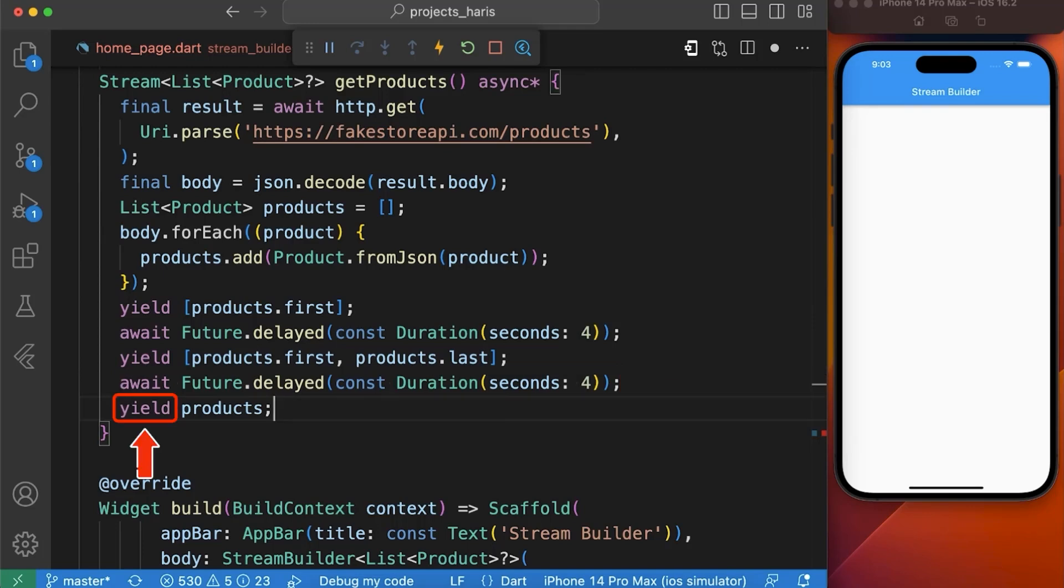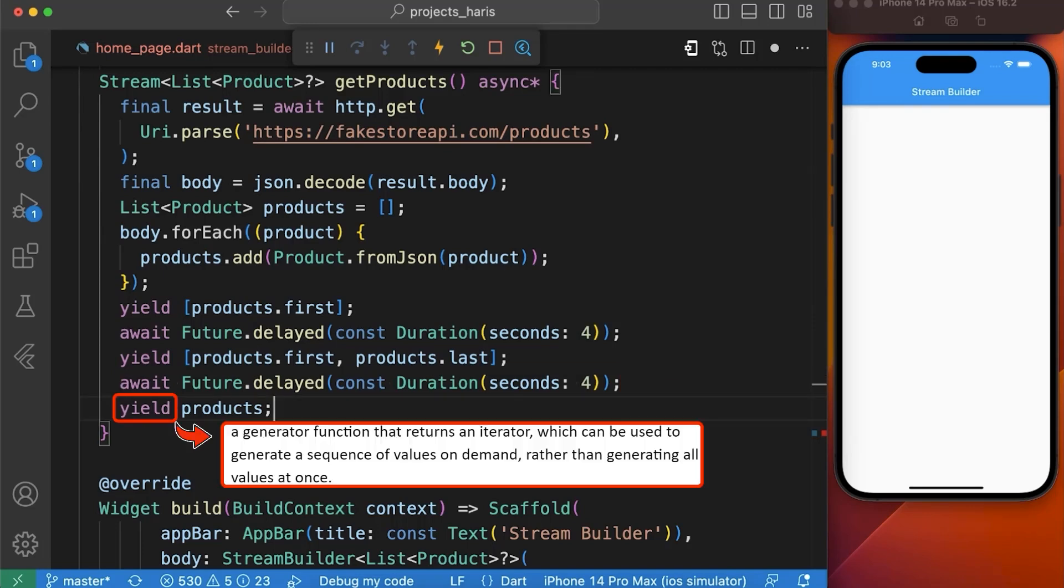Here you can see we have used yield keyword to define a generator function that returns an iterator which can be used to generate a sequence of values on demand rather than generating all values at once.